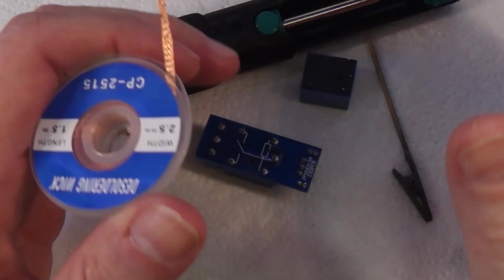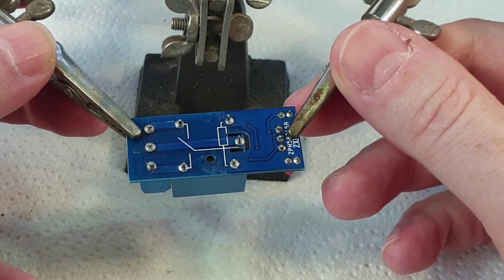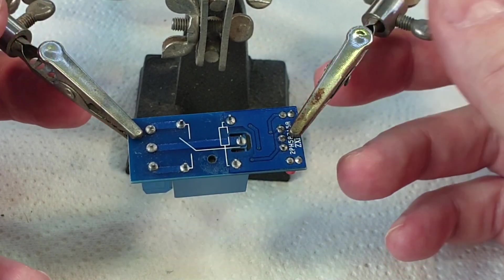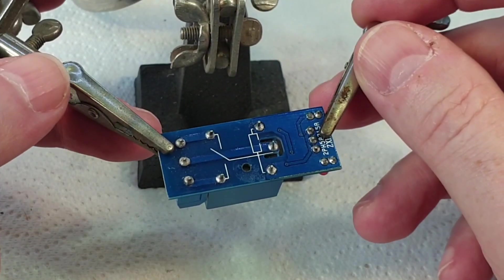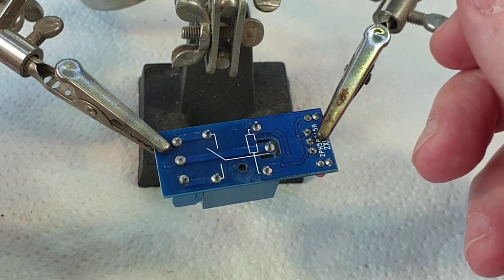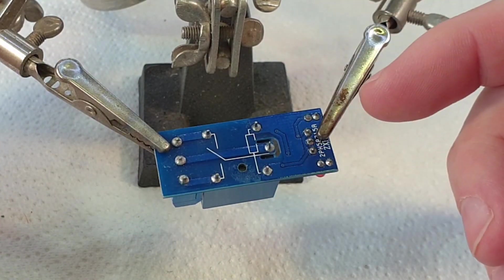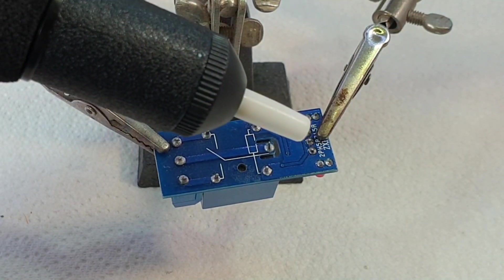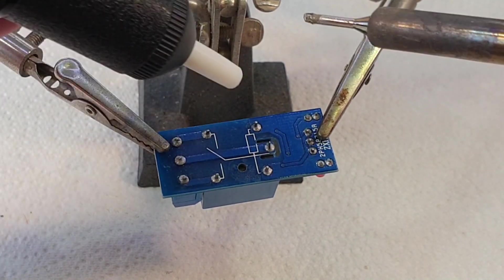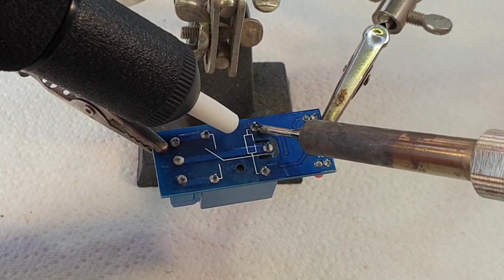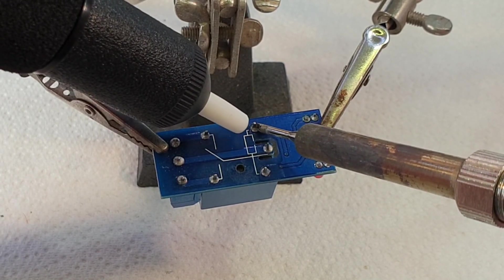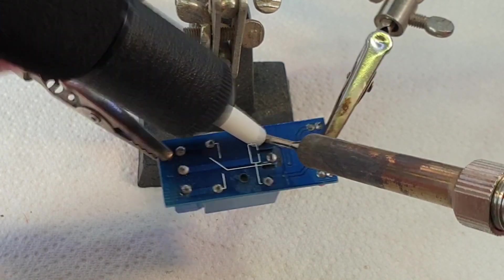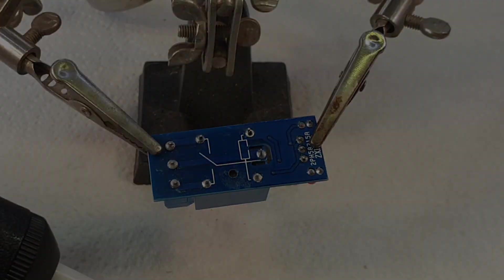I've now positioned the relay module in place, holding it with one of these helping hands. If you don't have one of these, you should really get one—they're fantastic. I'll push the plunger down. Now I'm going to take the soldering iron and try to melt this solder. There it goes! And it worked! Brilliant.